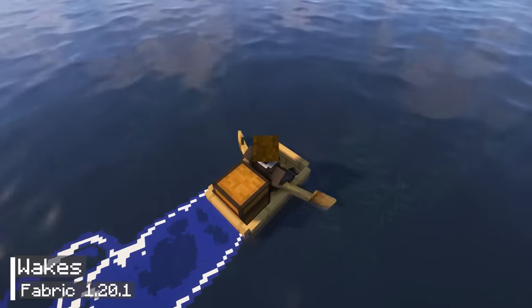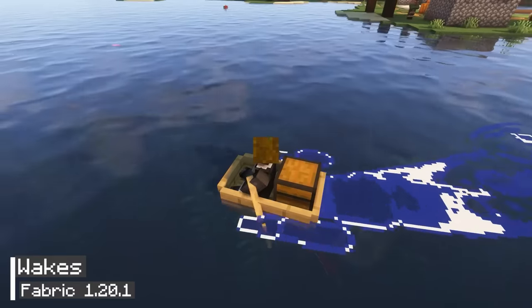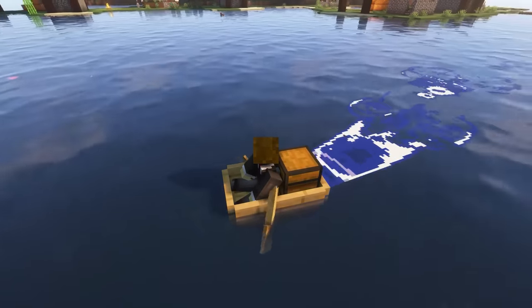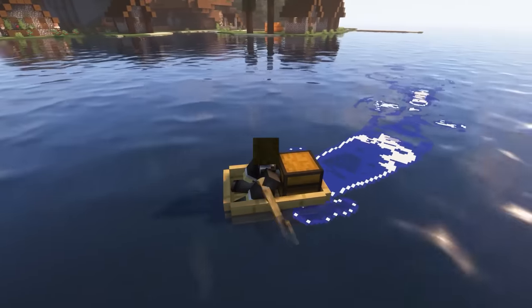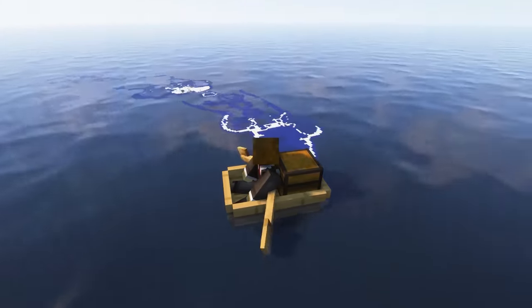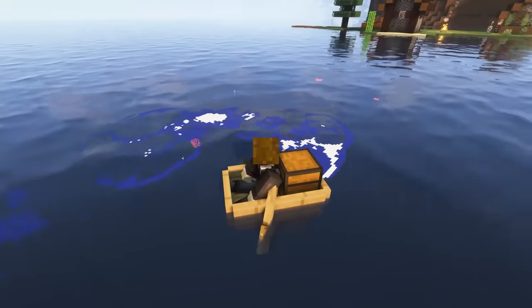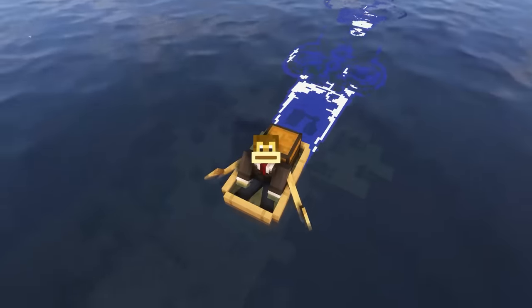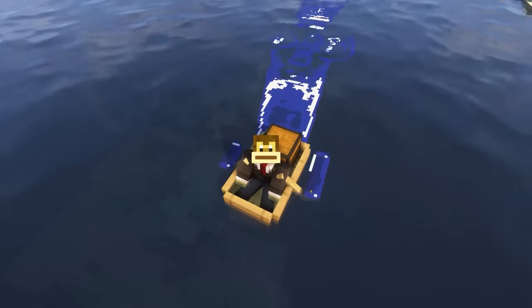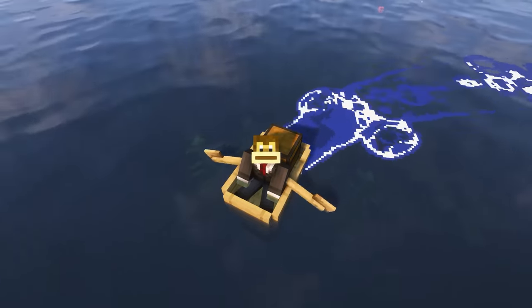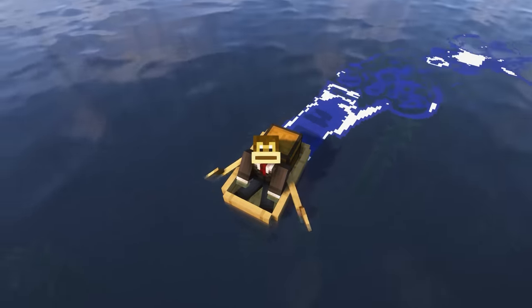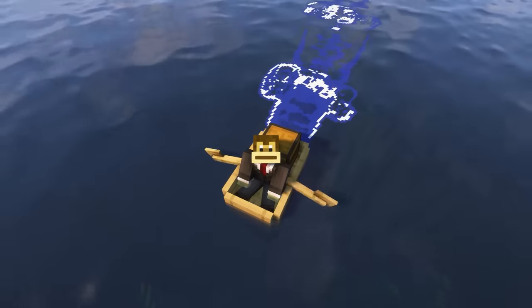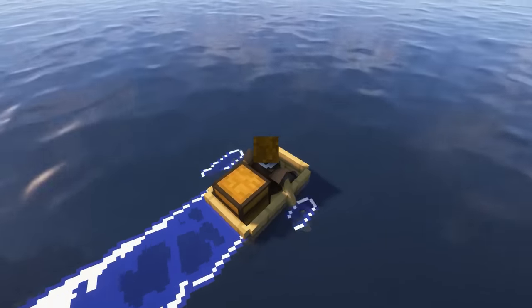The eleventh mod is called Wakes. It is designed to enhance Minecraft with the effects seen in Mojang's official animation videos. With this mod installed, waves will appear at the oars of boats in the game. To fully appreciate the enhanced experience, it is recommended to combine Wakes with the Bare Bones resource pack. This will give you the most authentic Minecraft trailer-like look.